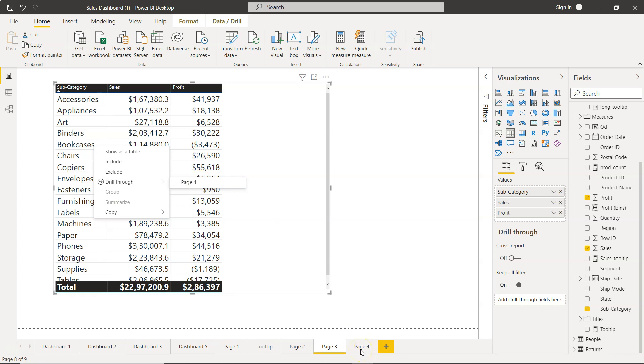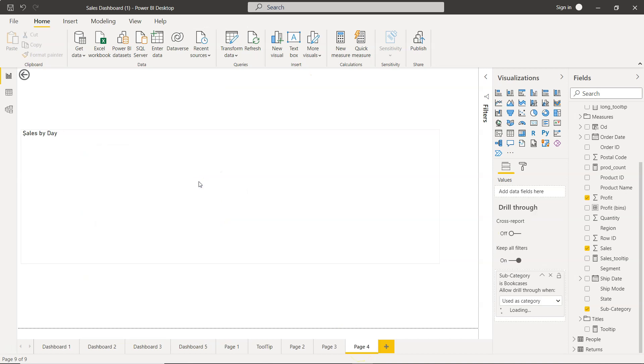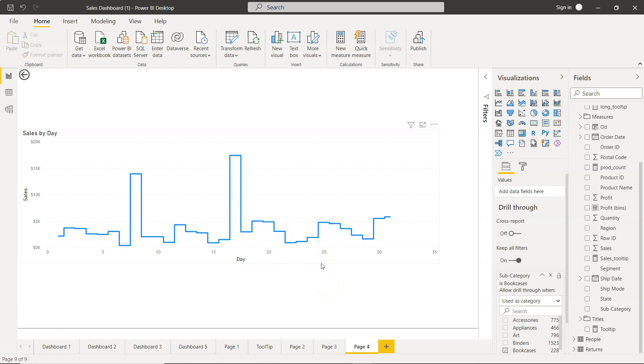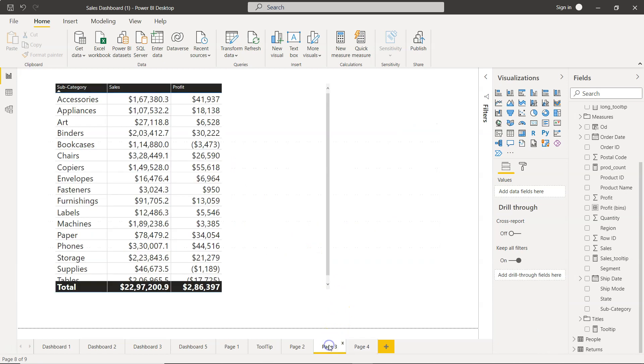And it is telling us to basically go to the page number four. This page number four where we had enabled or added the drill-through field. So we click on that and this chart is now filtered based on this. But think about this. Let's say I forget completely about it, what I selected.